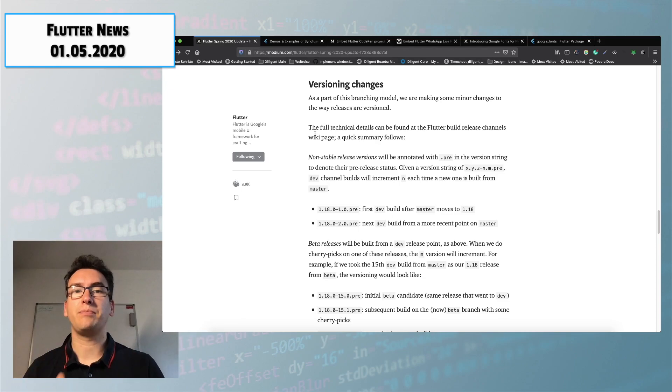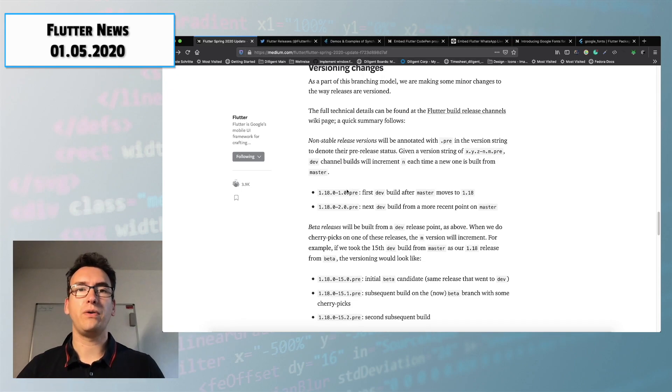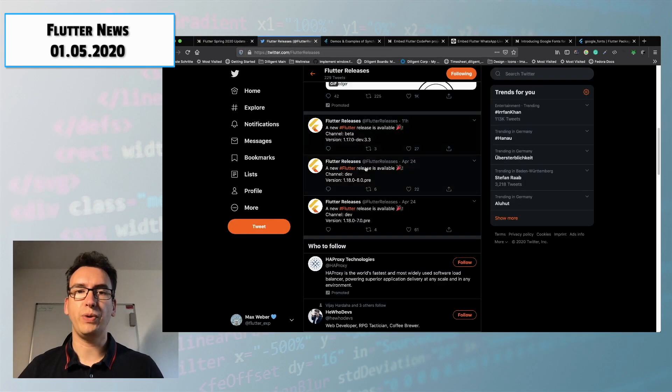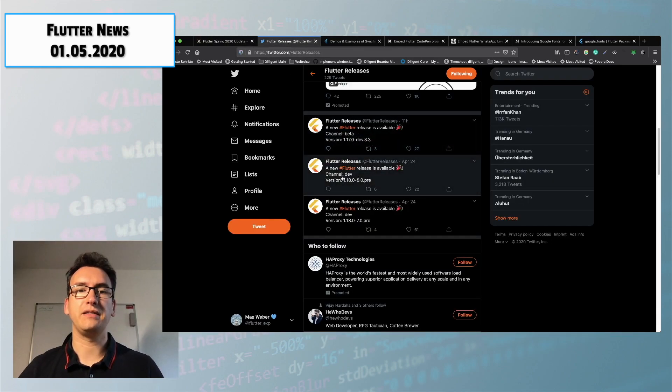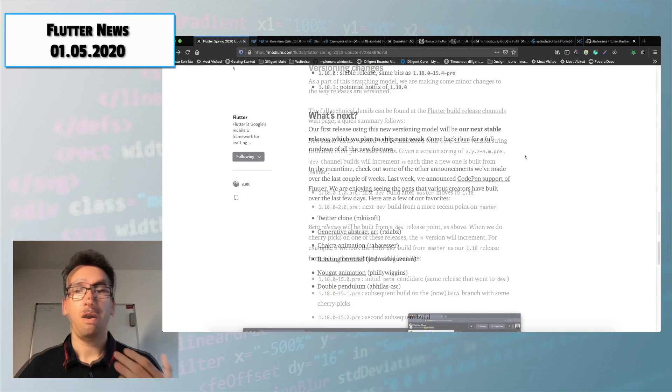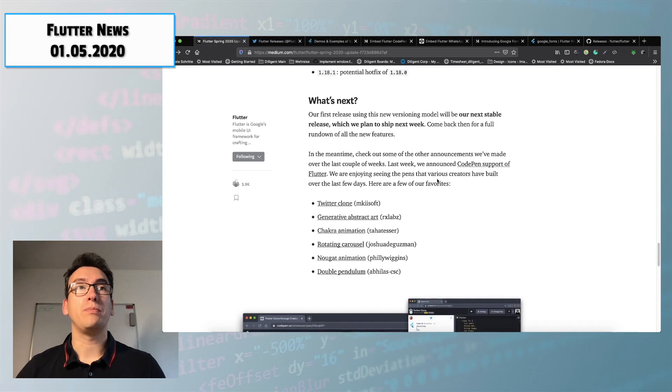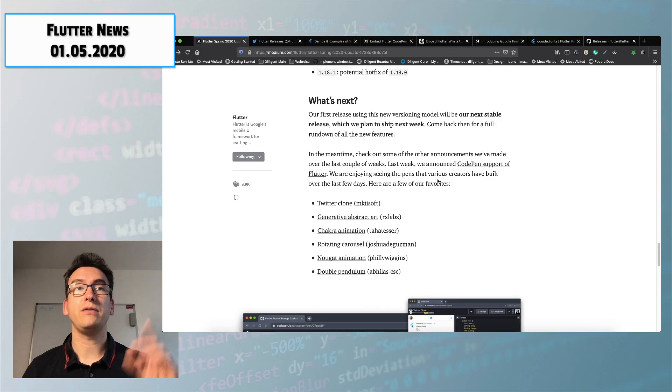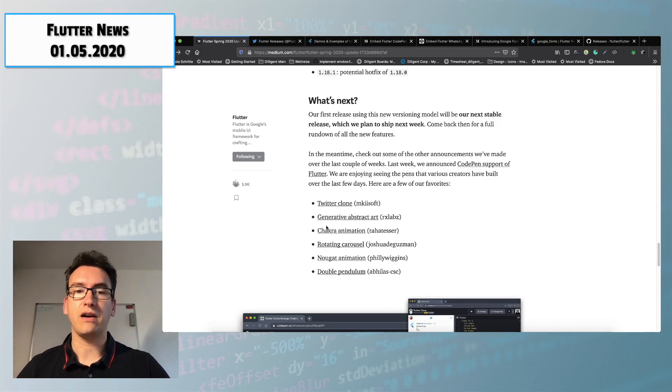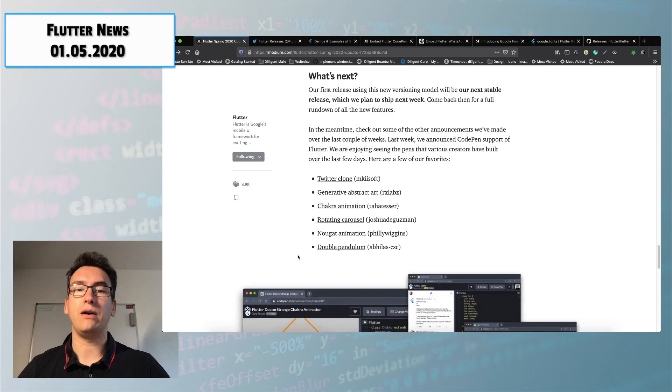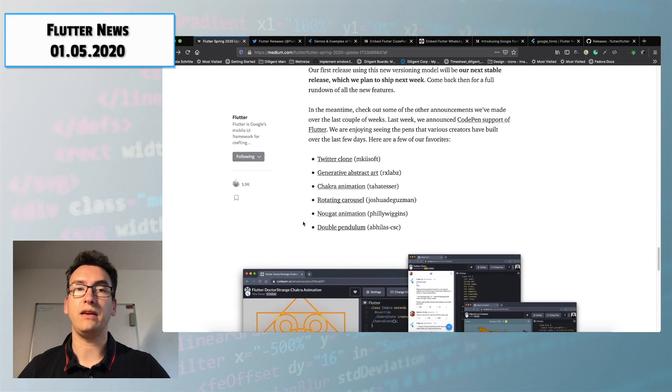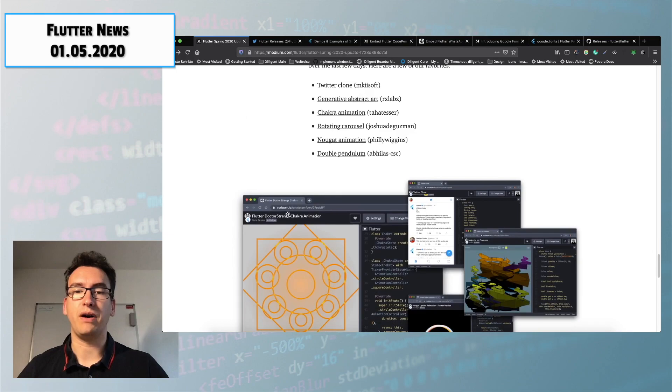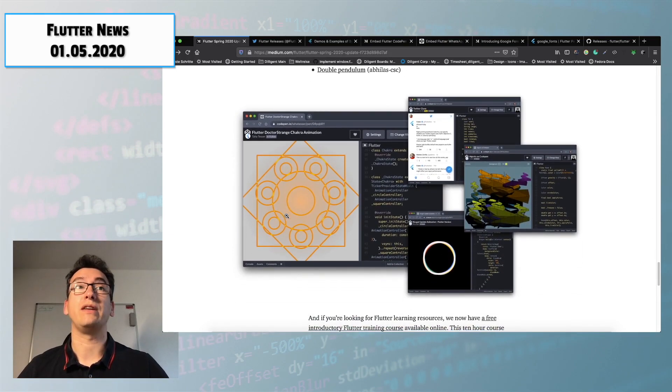Additionally he explains us that there will be versioning changes so if you're following along the Flutter release his Twitter channel you will have already seen that this new versioning is already in place. Also he is telling us once more about CodePen support that I created there a video that you will find on top in the info box and as you can see there are already a lot of different CodePens on the way that you can see and also find out different parts and I highly recommend to take a look into them.